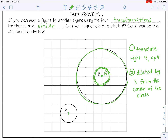That maps A directly on top of B. Because we were able to do that, it proves that the circles are similar. You can do that with any two sets of circles, so therefore all circles are similar.